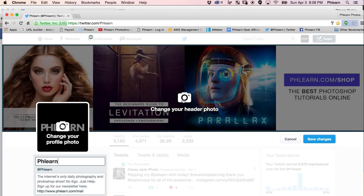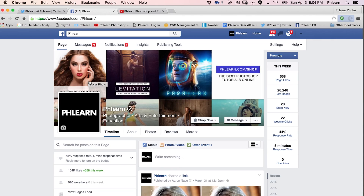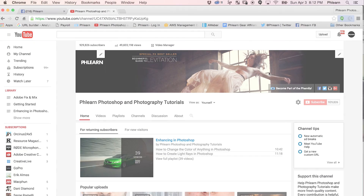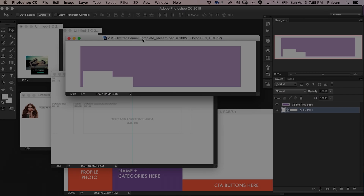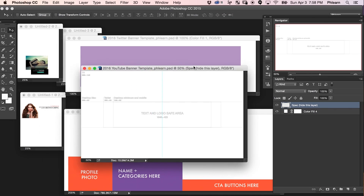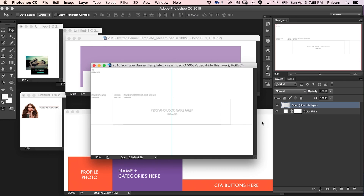Today we're going to show you how to create and upload social media banners for Twitter, Facebook, and YouTube. As a bonus, we're going to be including these downloads on Phlearn.com so you can download our templates, making it much easier to create your social media banners. All right guys, we've got a fun episode today — let's go ahead and jump into Photoshop.